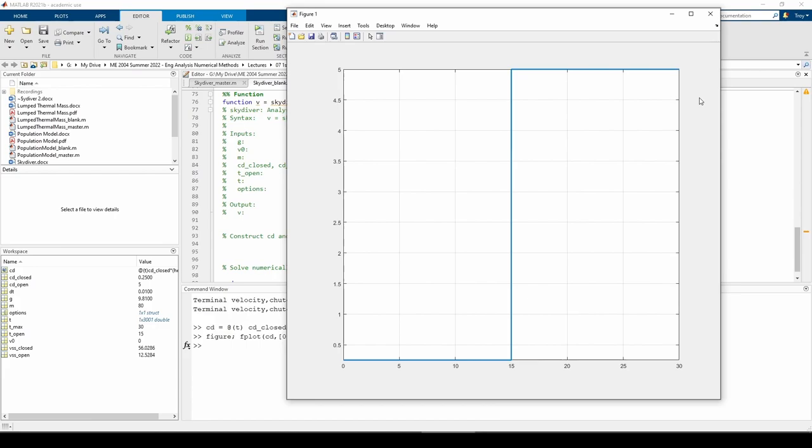Whenever you see something being expressed as a piecewise function, you should immediately think of expressing it in terms of the heaviside function. Now we can continue writing the skydiver function.